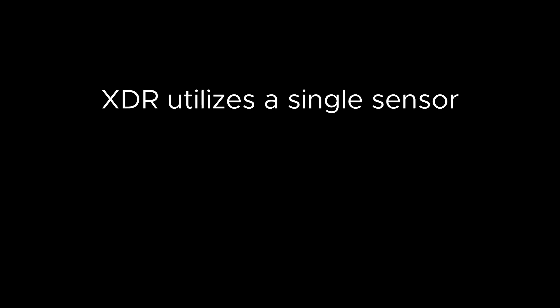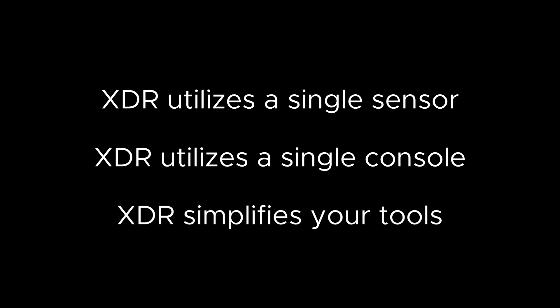XDR utilizes a single sensor, a single console, and greatly simplifies your tools.